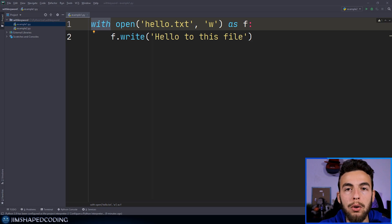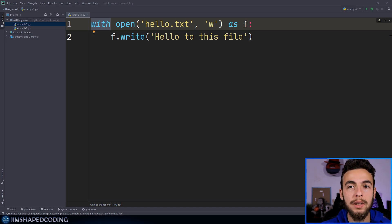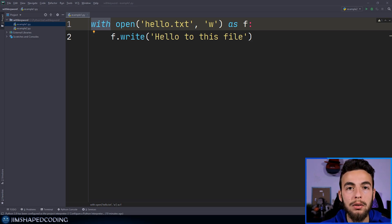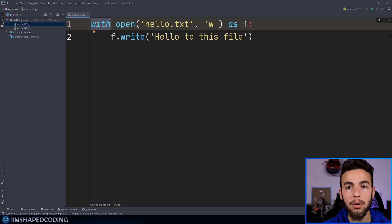The 'with' keyword allows us to perform actions before and after the main action we want to take in our code. For example, when we want to interact with a file and write some basic text, we probably want to first open a session with that file in the background, and then after we do some stuff, close the session. Otherwise, the file is going to remain busy forever, which could interrupt the next actions we'd like to take with that file.